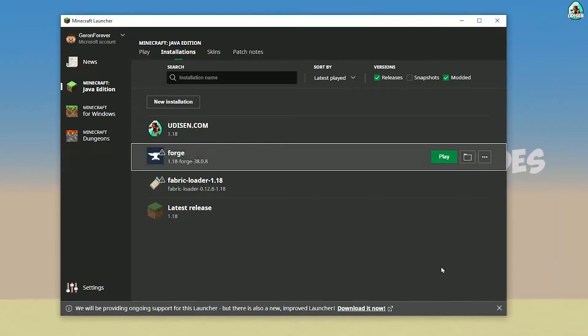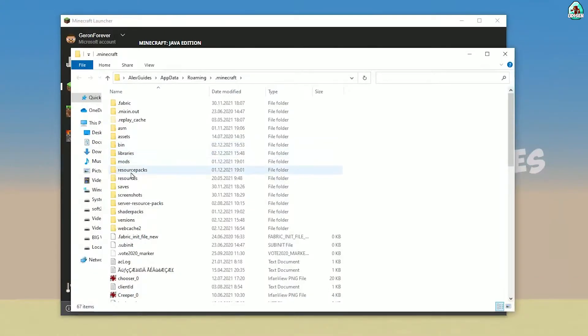Also, sometimes installing a new version of Forge for the latest version of Minecraft is also a good idea. Anyway, press this folder button on the Forge entry.